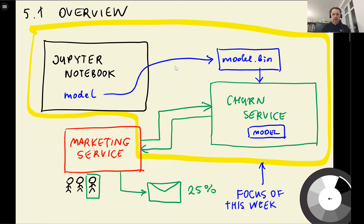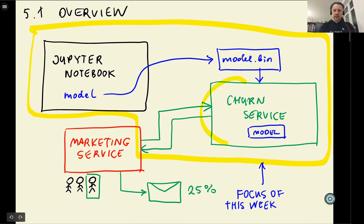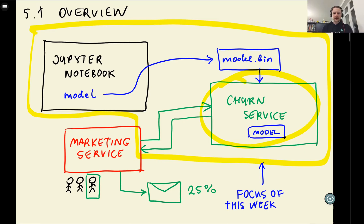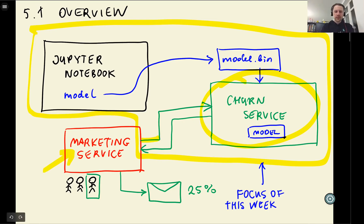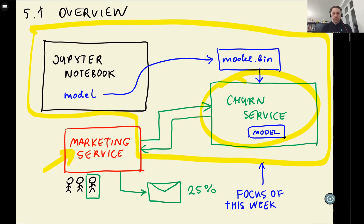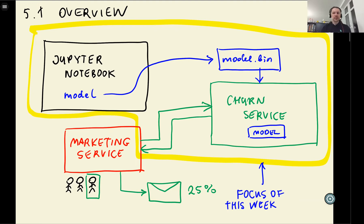Remember, we talked about this. The way we want to use our model is we want to put it inside a churn service. And this service, the marketing service, will communicate with our churn service. We'll send some requests and get some responses. So instead of running this predict.py script and putting the customer there in the script, we want to make it available as a web service.